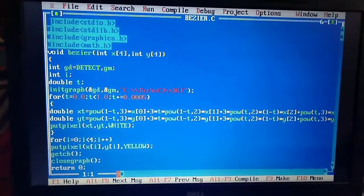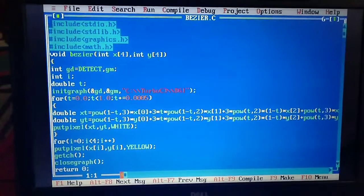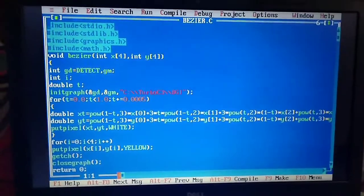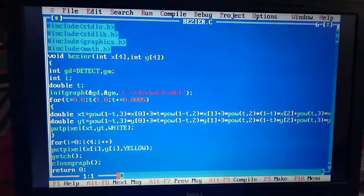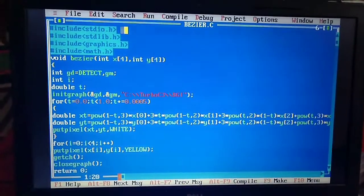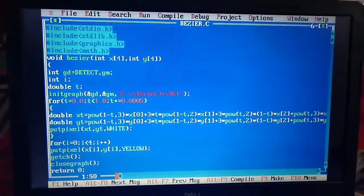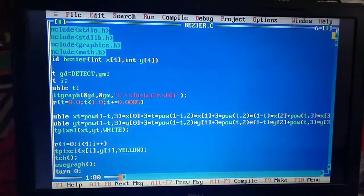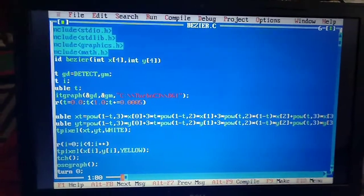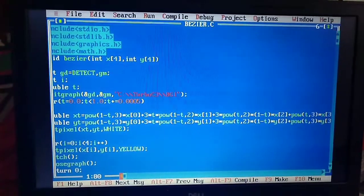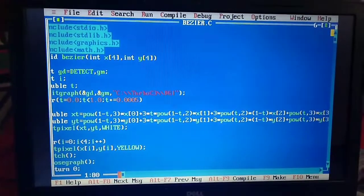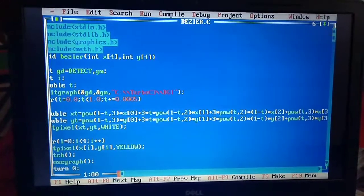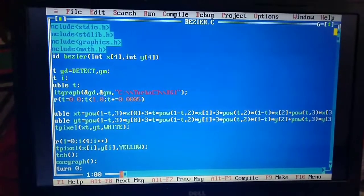For x values I have written: double xt = pow(1-t, 3) * x[0] + 3 * t * pow(1-t, 2)...